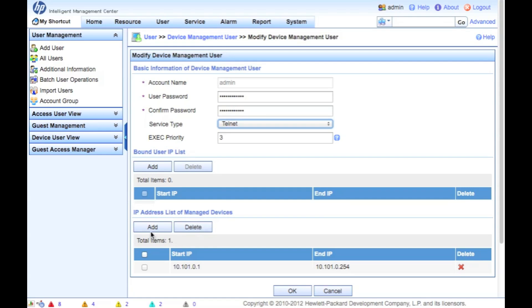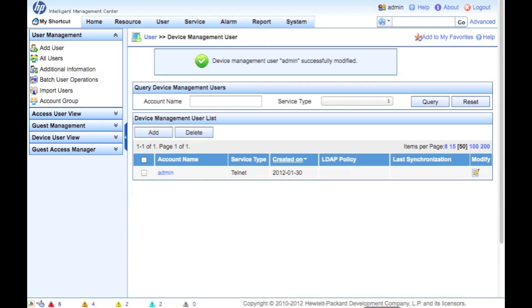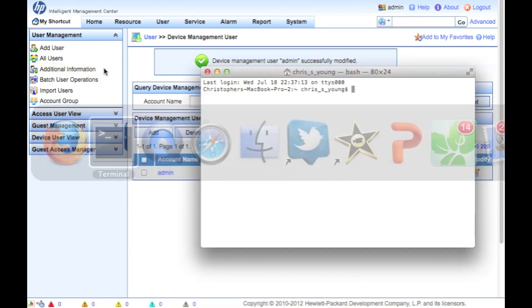The other nice thing here is you can actually limit the amount of IP addresses and limit where that particular administrator can come in from. So now that we have successfully created our administrator in this case, modified it, let's go and see how this actually works.